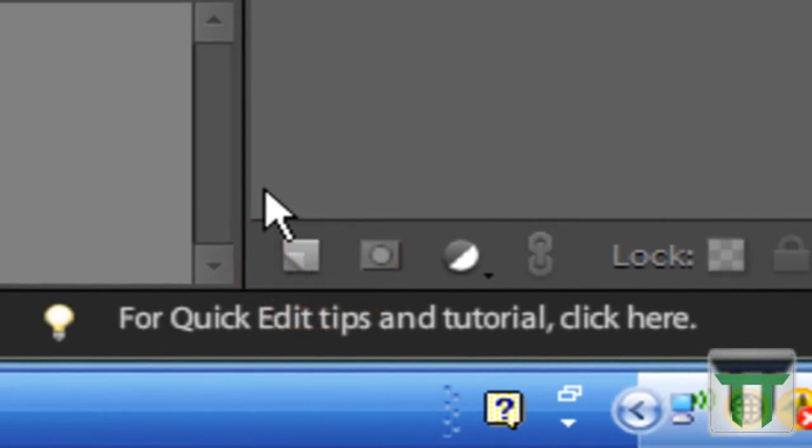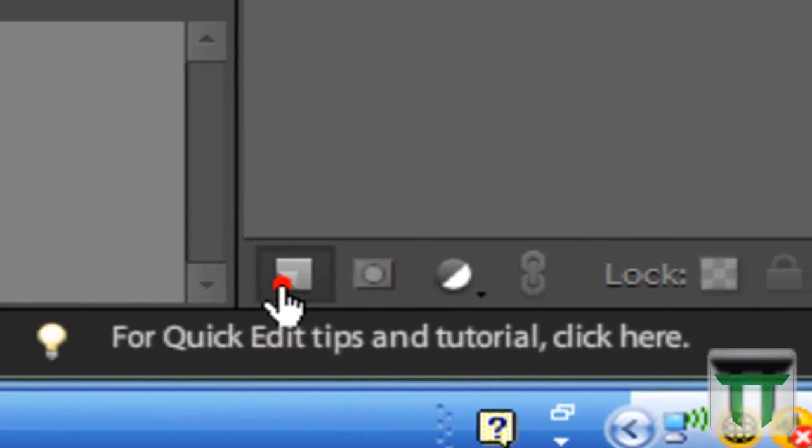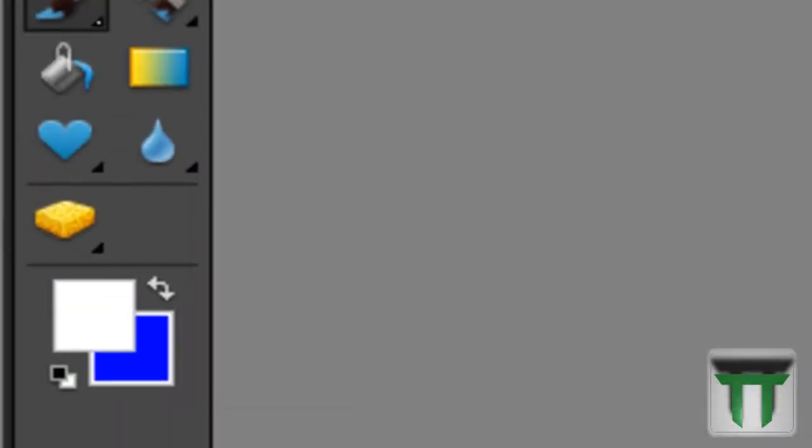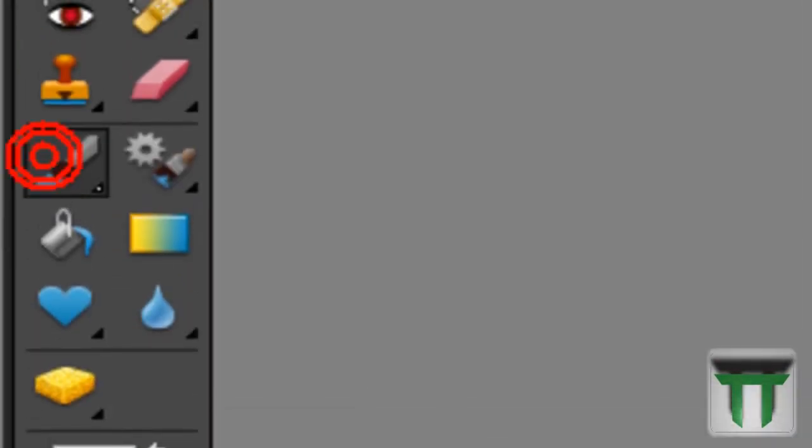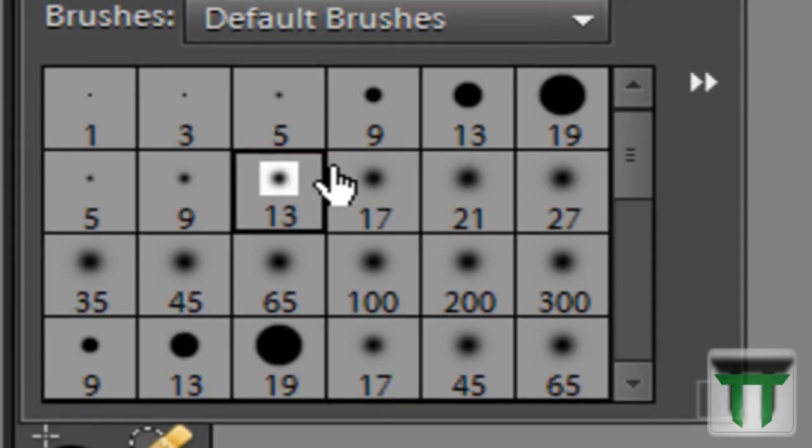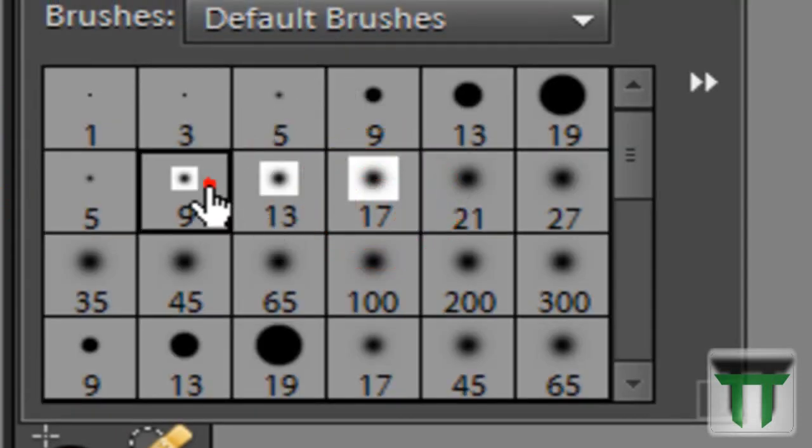So go ahead and make a new layer. Didn't work here. Alright, new layer, and then hit X. X will make white the foreground color. Now go to your Paintbrush tool, and then you can go up here and you can edit whichever size you want, really. I'm going to do nine here.